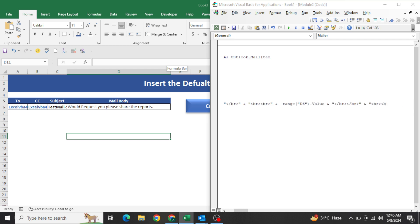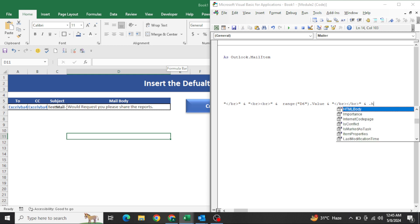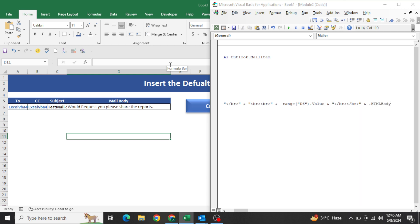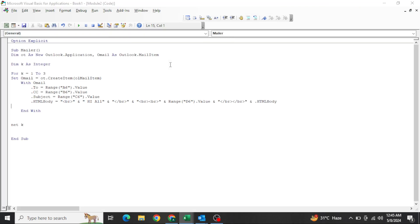Now the very important part — adding the signature. What you need to do is write dot HTMLBody again. That is the key line of code. Then write dot Display, and dot Display Next. That's it.